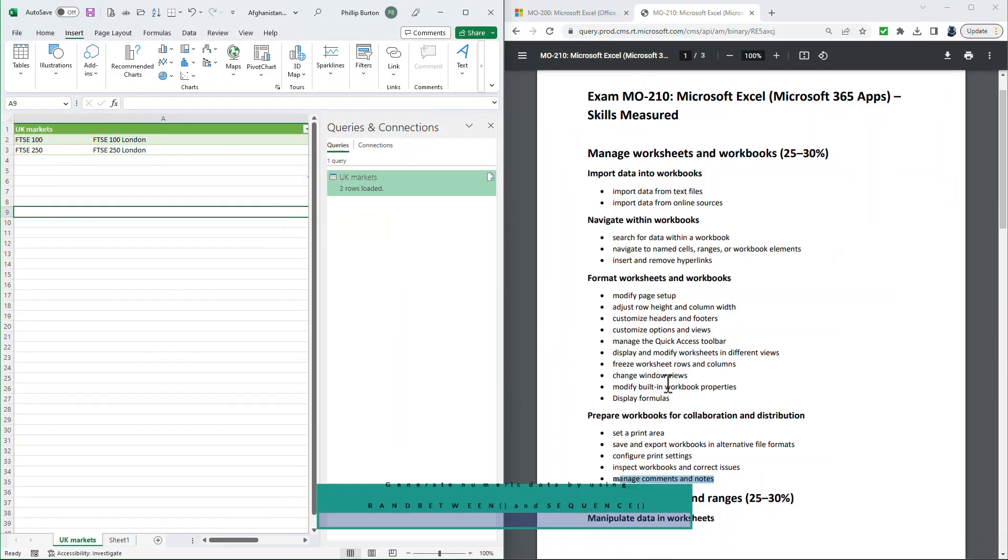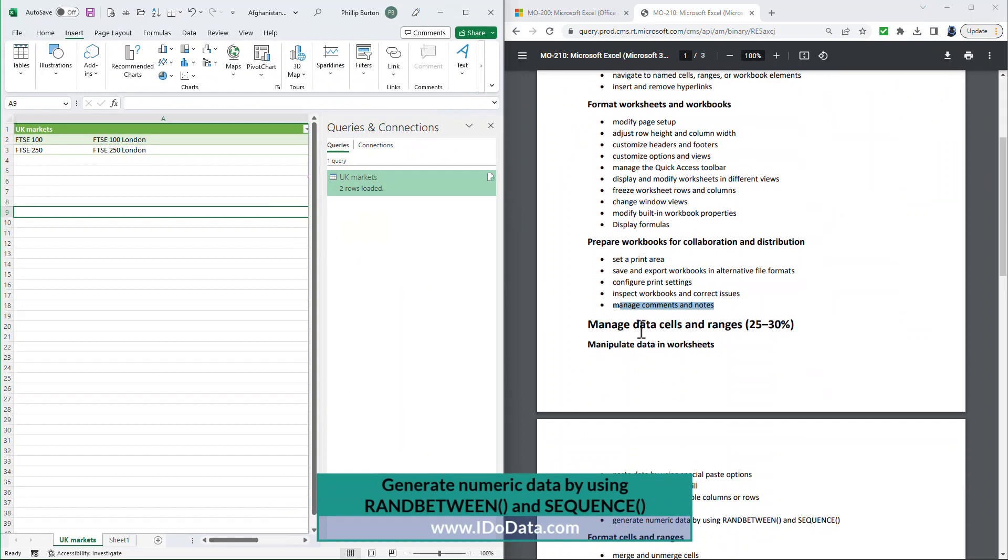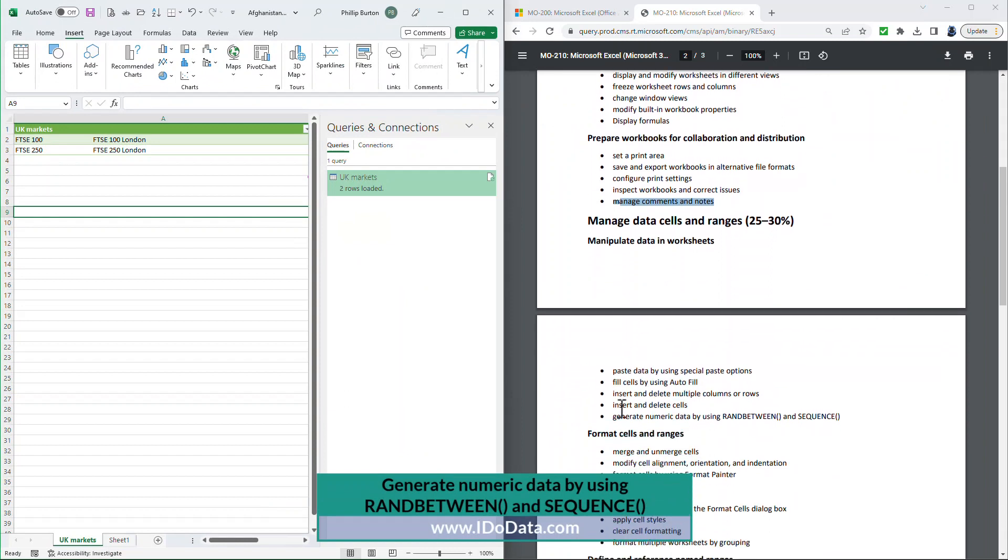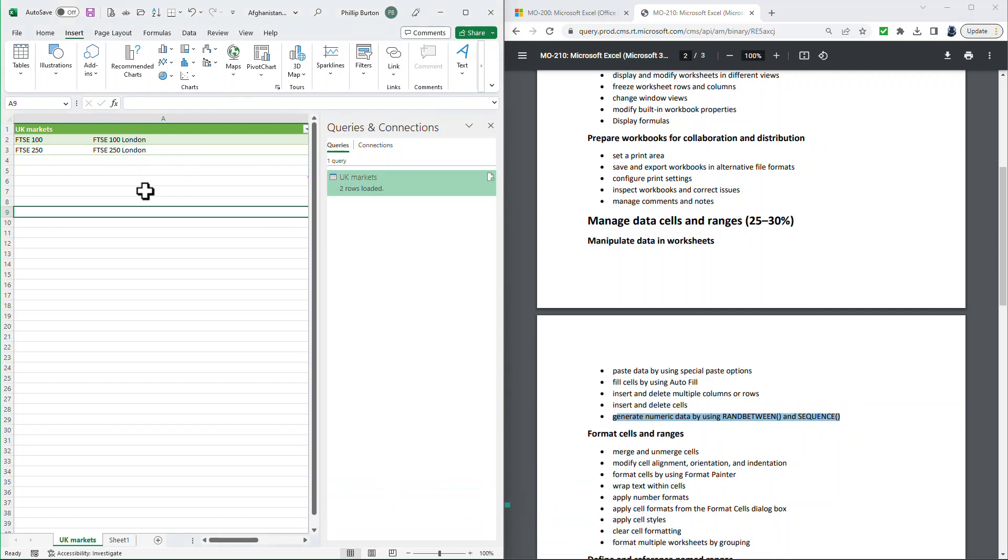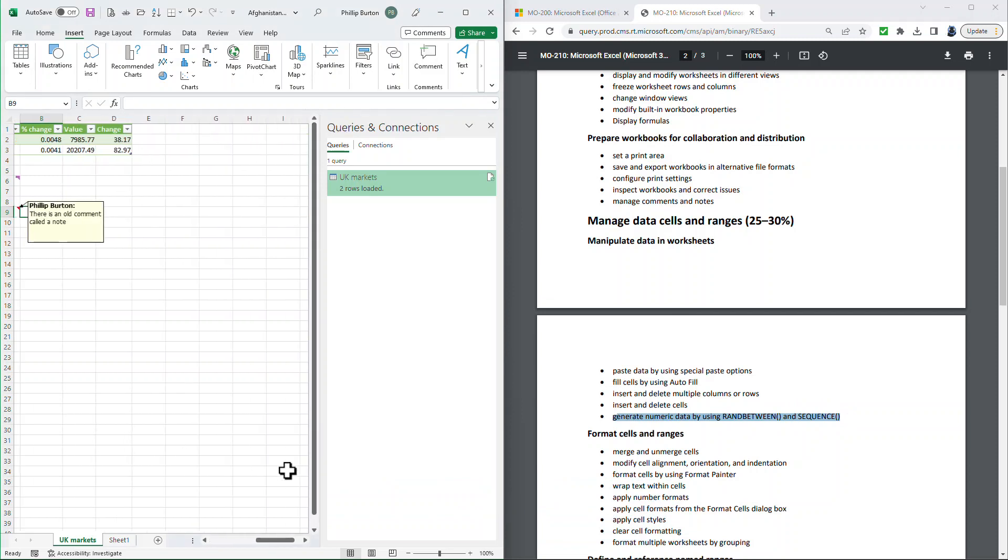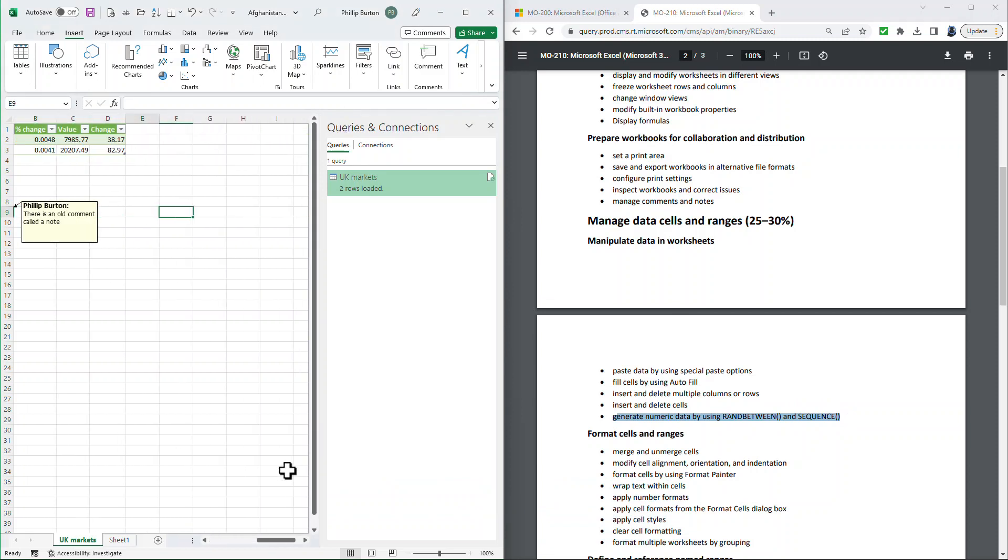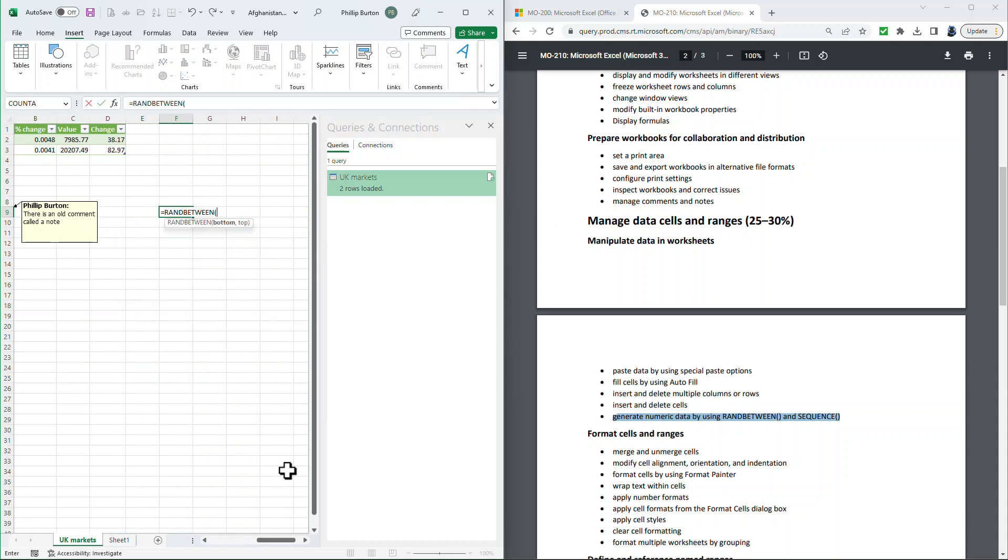Going further down in the Manage Data Cells and Ranges, we've got Generate Numeric Data by using RANDBETWEEN and SEQUENCE. So RANDBETWEEN, this is just I want a number between. So equals RANDBETWEEN. I want a number between 1 and 10. So there we get the number 3. I want a number between minus 100 and plus 100.